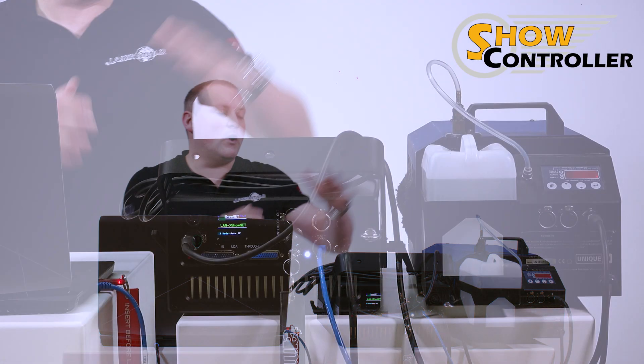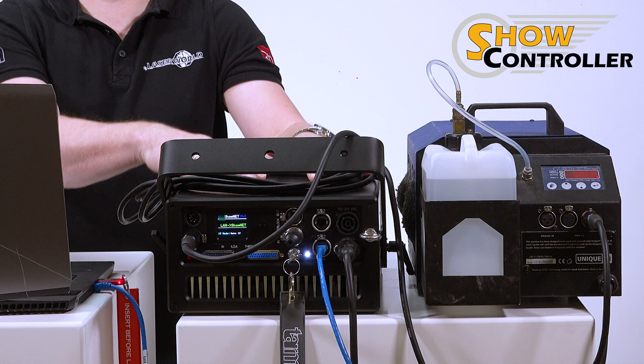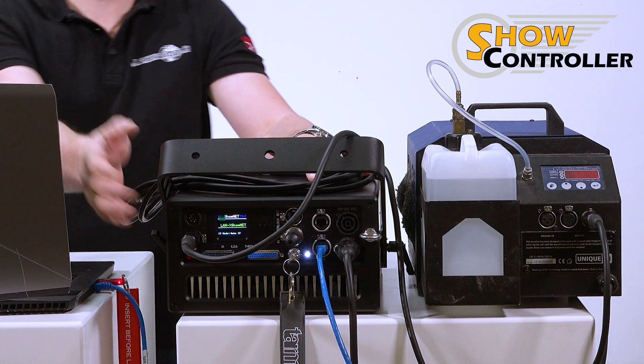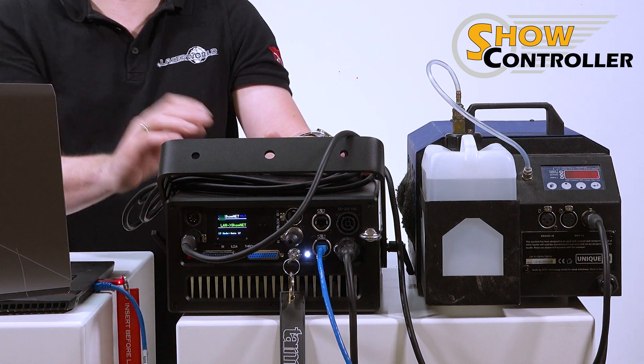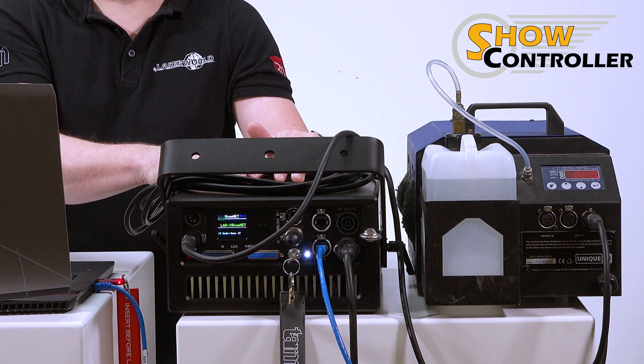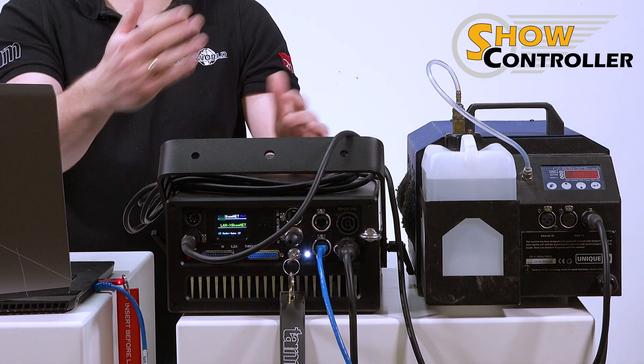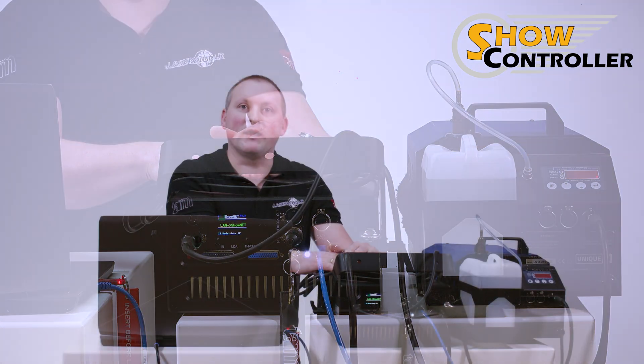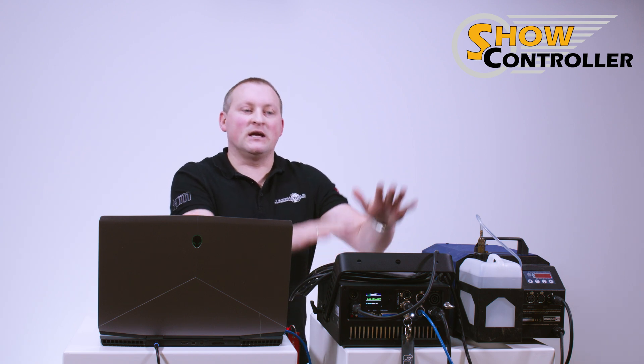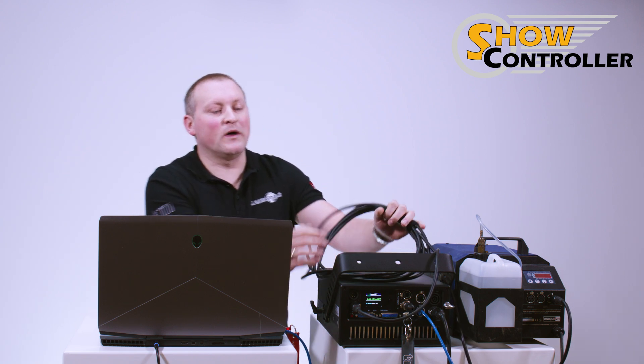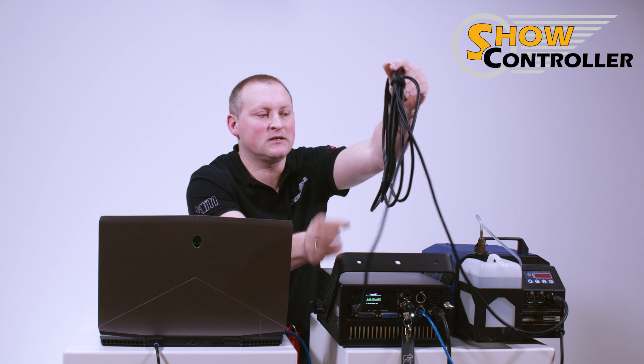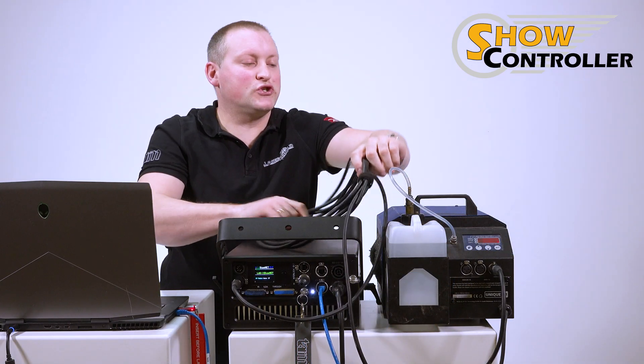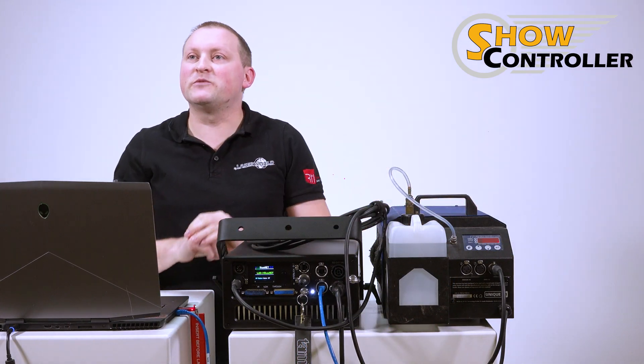What we have here is a laser with a built-in ShowNet interface that has the DMX out port available. You can also use an external ShowNet interface with a DMX adapter. It works the same way. So what we have here is a TARM unit with DMX out connected, and the DMX cable goes to this haze machine.